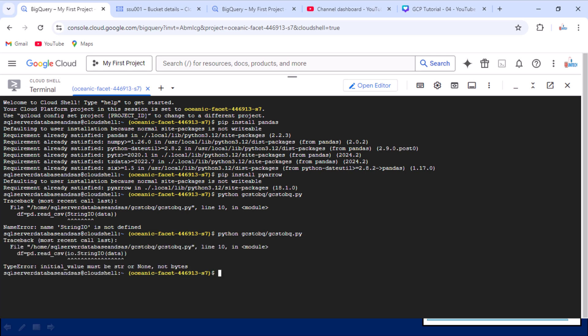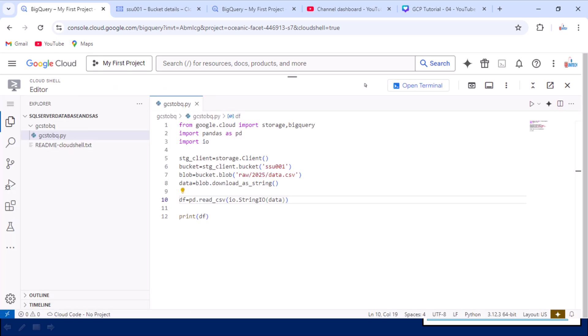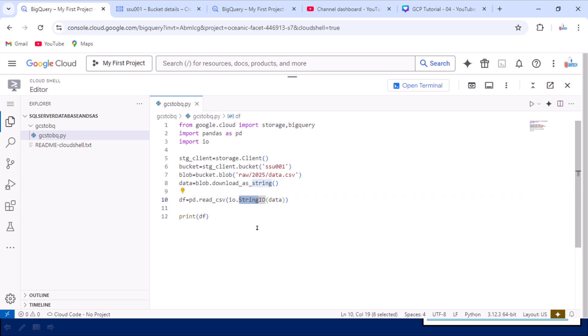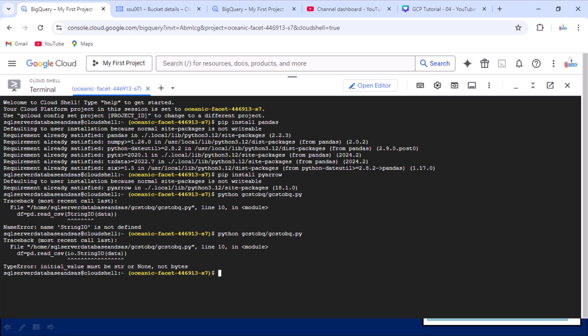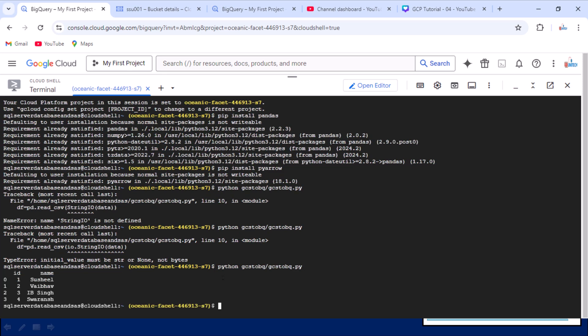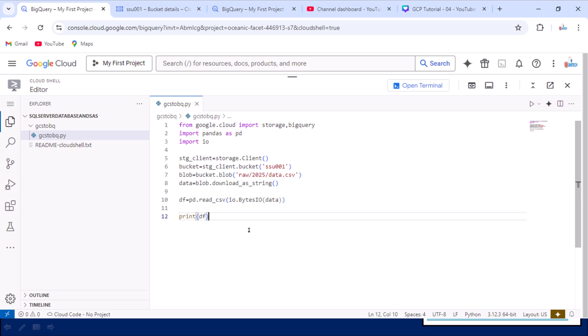We are getting another error — a TypeError saying 'initial value must be string or None'. This is because the first column is 'id' which has integer values, and StringIO expects all values as strings. So we need to convert this to bytes format — we use io.BytesIO() instead of io.StringIO(). Now executing again, the code runs successfully and the DataFrame returns 'id' and 'name' columns with all the values. The index shown is the default pandas index.